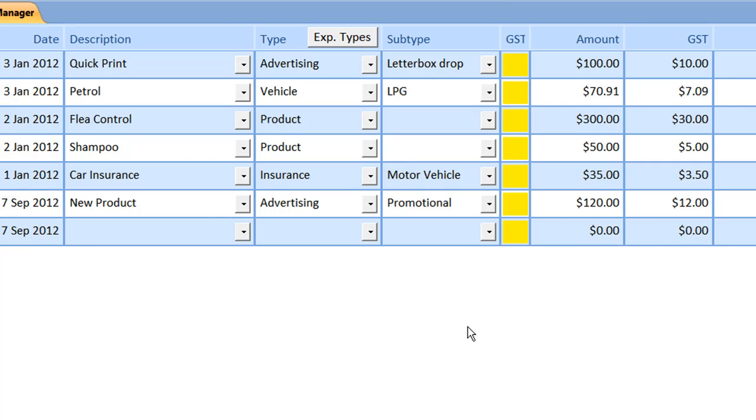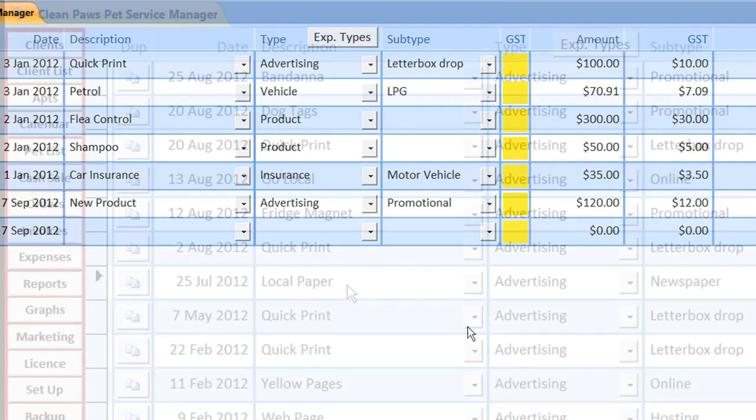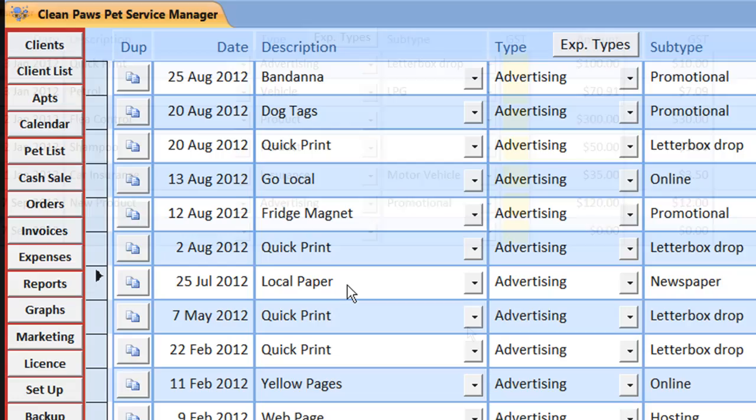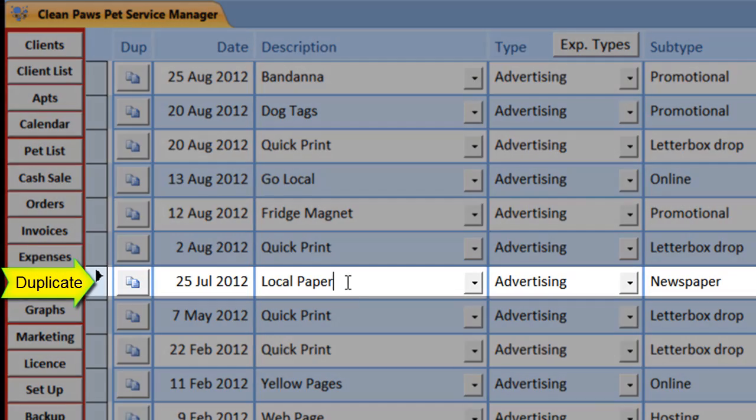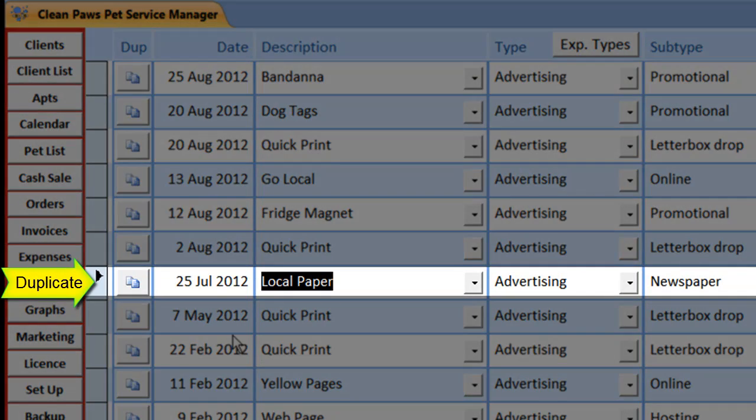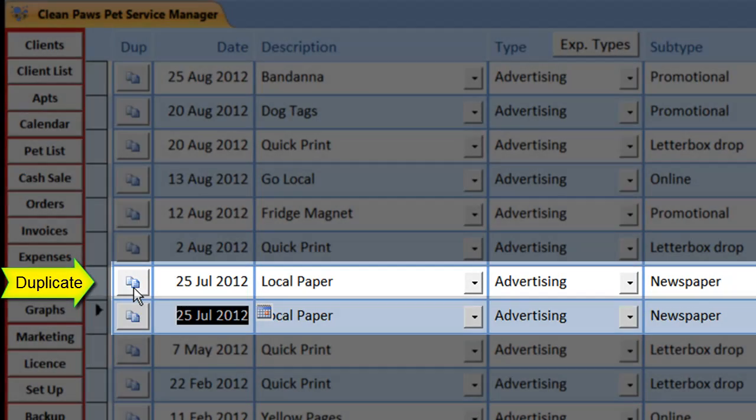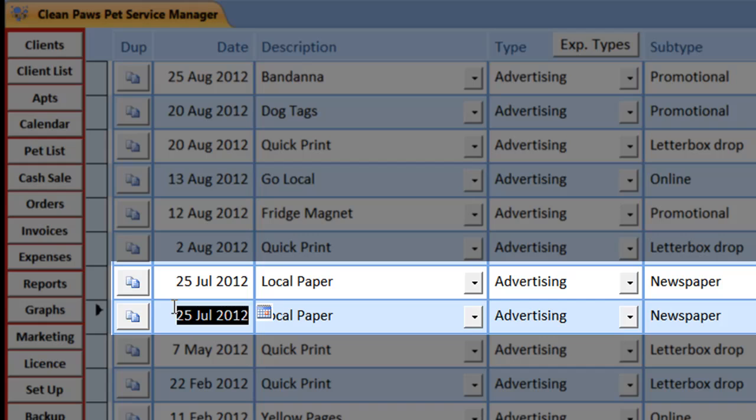Recording your repeat expenses is even quicker. Select from your previous expenses, duplicate it and adjust it to suit.